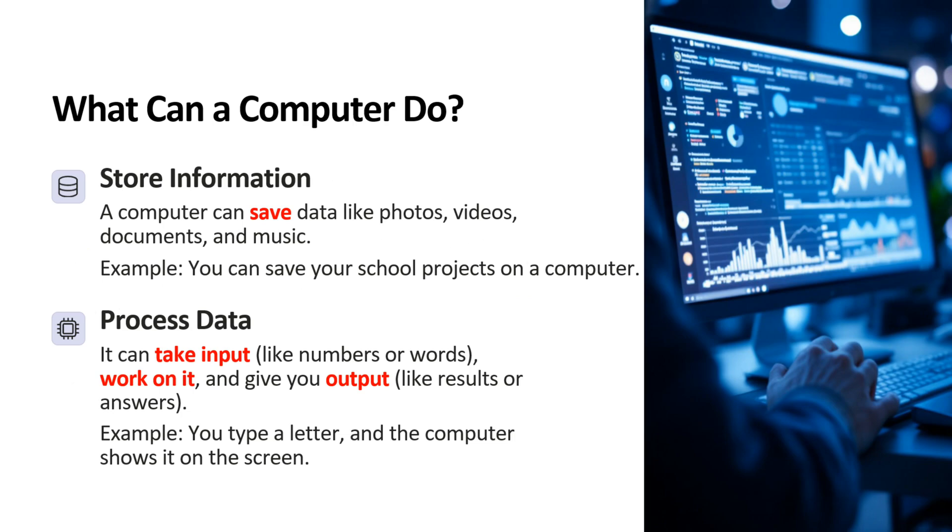What can computer do? First point is store information. A computer can save data like photos, videos, documents and music. For example, you can save your school projects on a computer.